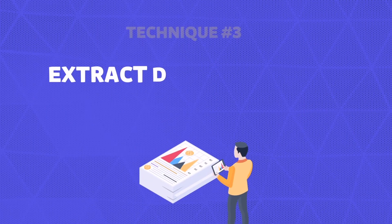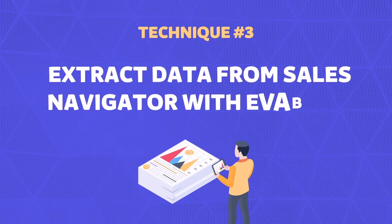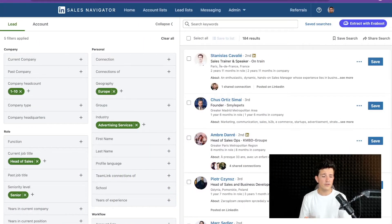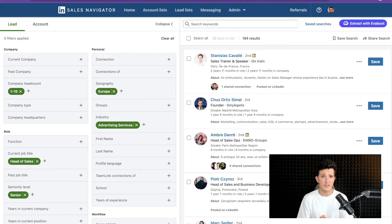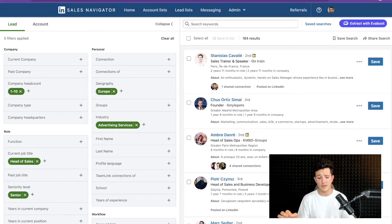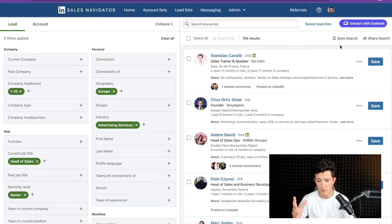There is actually an even simpler way to convert your Sales Navigator URLs into LinkedIn URLs directly when you are extracting data from Sales Navigator. If you have Sales Navigator URLs, you likely found them in your CRM or are extracting them with a tool. I'm going to show you a tool that allows you to extract leads and directly convert the URLs. This tool is called Evaboot.